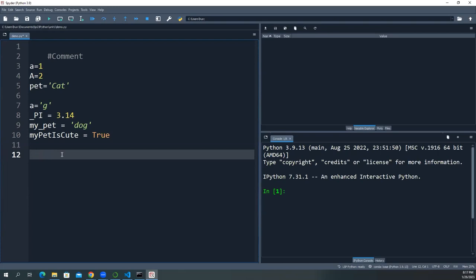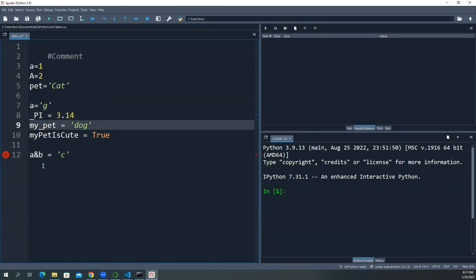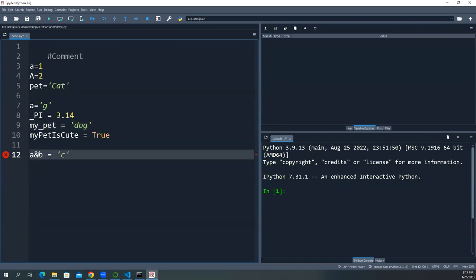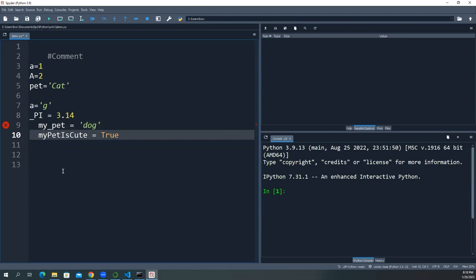You cannot use other punctuation marks in variable names either. You must begin with a letter or underscore, and in between you can use letters, underscores, or numbers — for example, 'a1b' is fine. But you cannot start a variable name with a number. Everything must start on the left column; you cannot arbitrarily indent code.